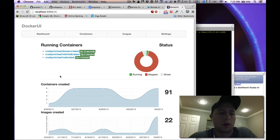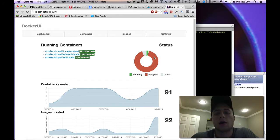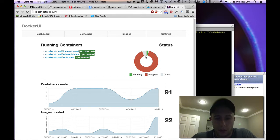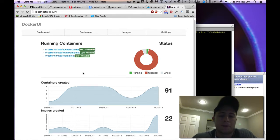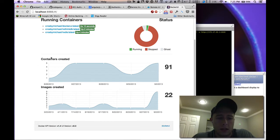You can see running containers, you can see a quick status of how many are running, how many stopped, how many are ghosts, and then we have some other overall stats of number of containers created, the dates and stuff like that, images created, and so on.